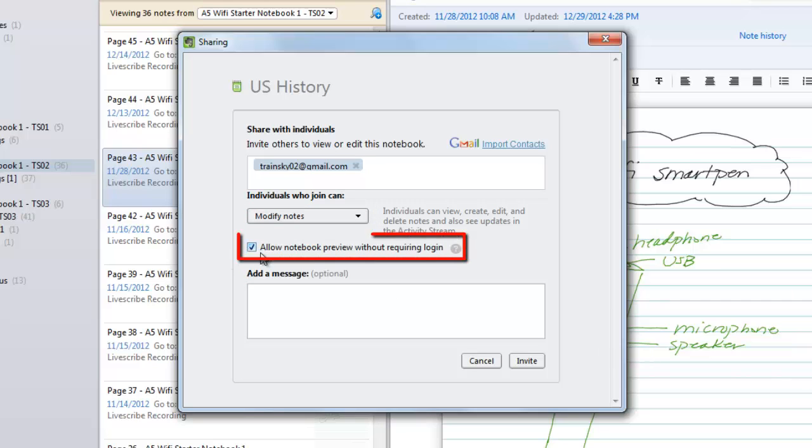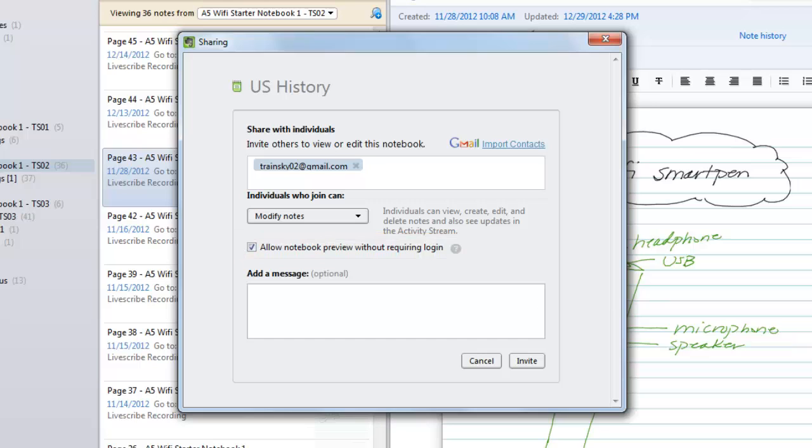Check the Allow Notebook Preview without requiring login box if you want viewers to be able to see the notebook without needing an Evernote account.